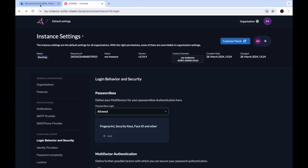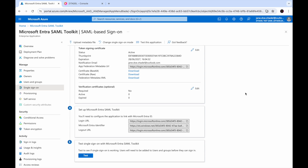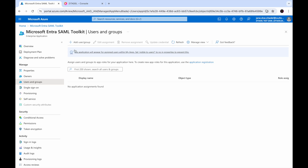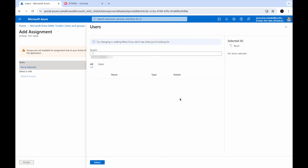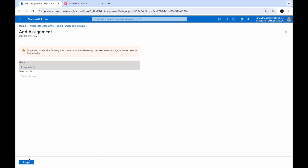Let's go back to the Microsoft EntraID configuration. Users will need to be added to Users and Groups before they can sign in. Go to Users and Groups and click Add User/Group. Select the user to be added to this application — we have the single user we use to sign in to EntraID. Select that user and click Assign.